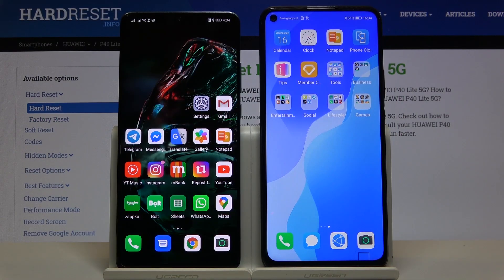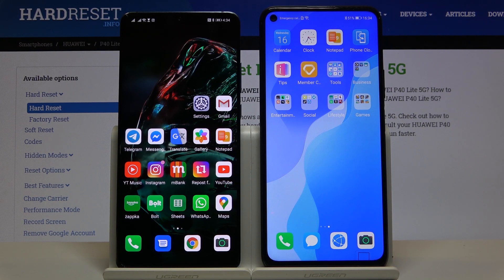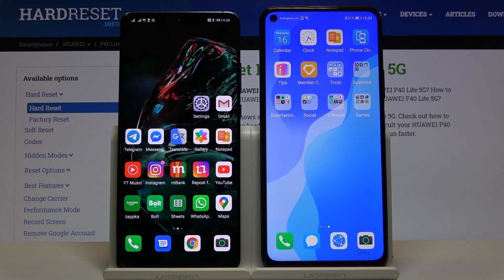Welcome. Today I will show you how you can download applications on your Huawei or Honor smartphone without Google services. Of course, I'm talking about the apps that you will not find in the App Gallery, the Huawei store.